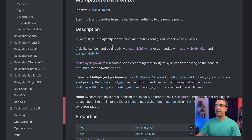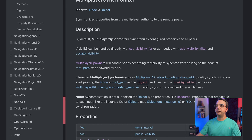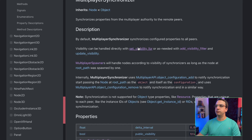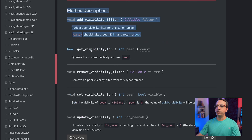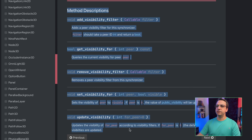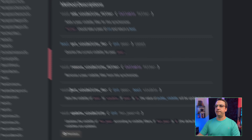Before we start, let's take a quick look at the Multiplayer Synchronizer docs. You can see that visibility can be adjusted with the set_visibility_for or add_visibility_filter APIs. If we click on one of them, there are quite a few methods to adjust the visibility properties for your synchronizer. I'm not going to deep dive on these — I recommend experimenting on your own. But for today, we're just going to look at the set_visibility_for method and how to use it to toggle visibility for the Multiplayer Synchronizer properties.